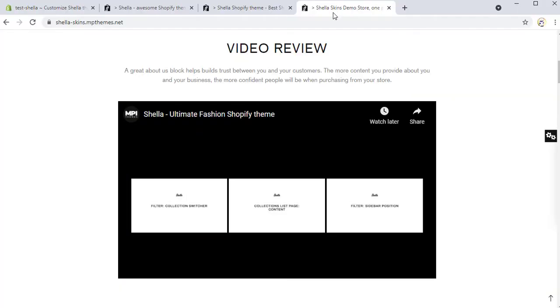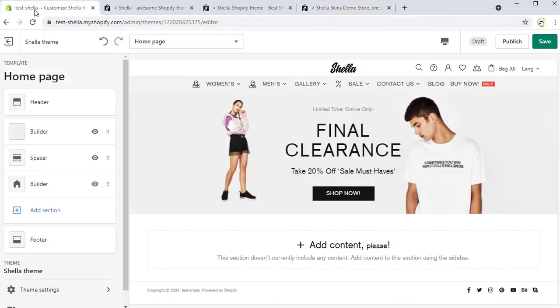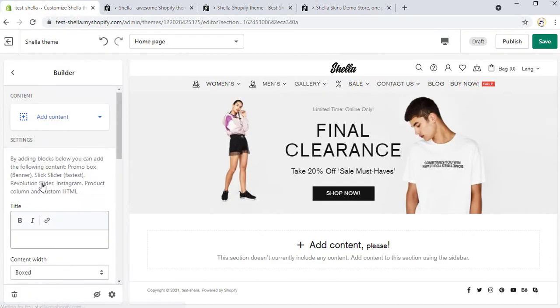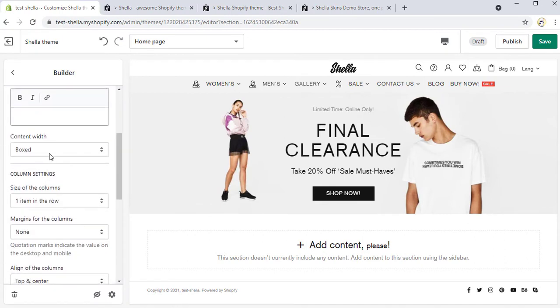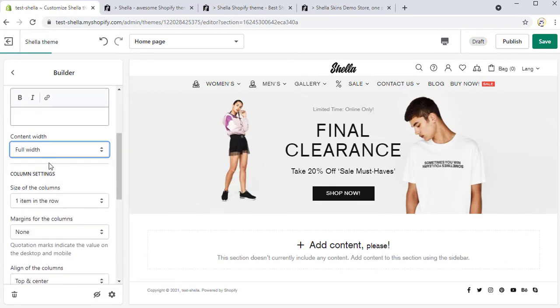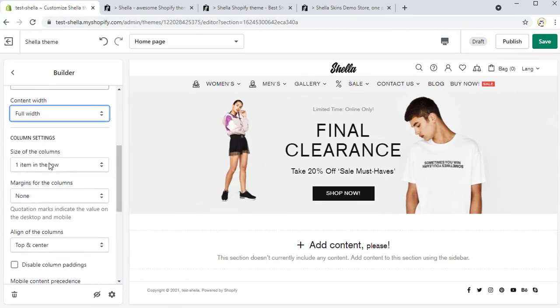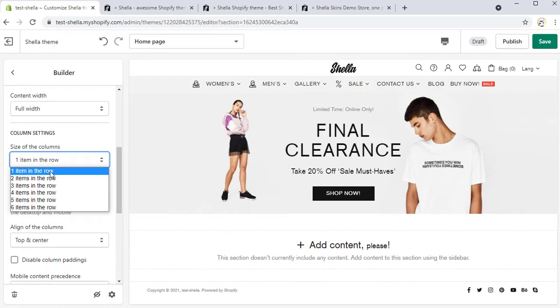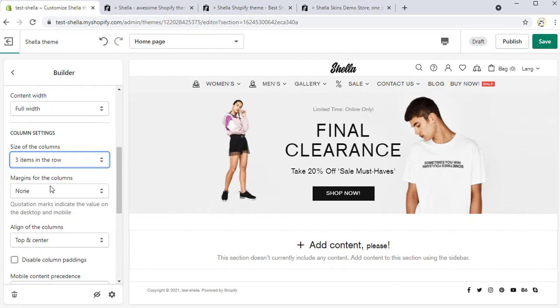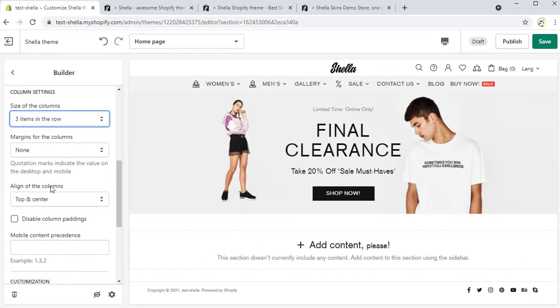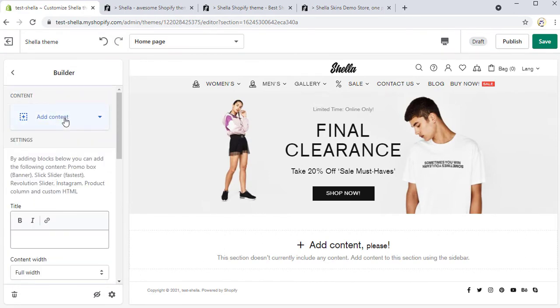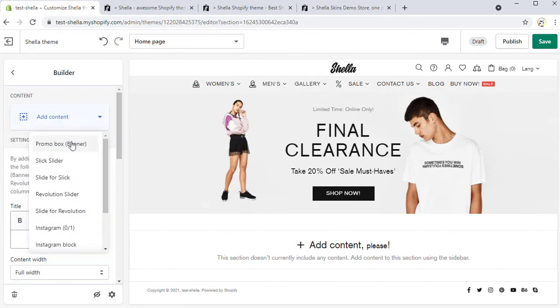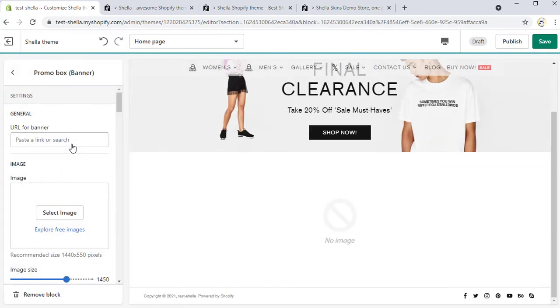Navigate to the Shella editor home page and the first builder is already here. We will change the content width from box to full width and set the size of the columns to three items in the row. Then we can add a first promo box banner.